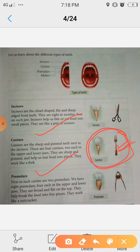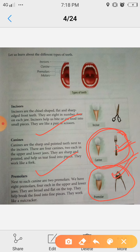Pre-molars are broad and flat on the top — meaning they are flat and wide on the surface. They help break the food into fine pieces. They work like a nutcracker. This is the third type of tooth.